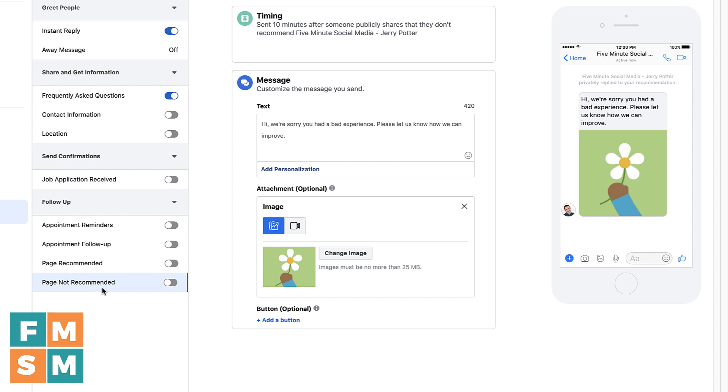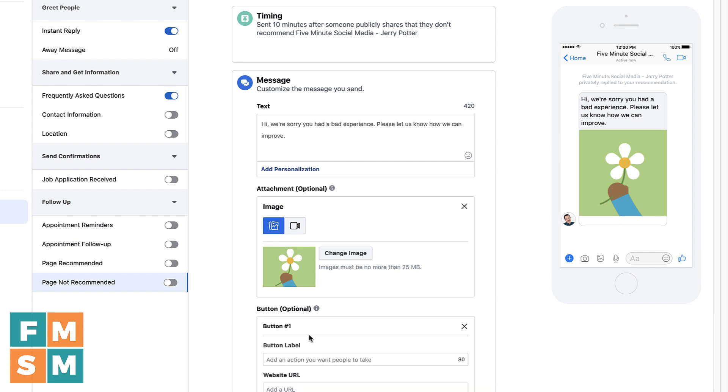And then this last one is page not recommended. So if somebody was asked, hey, do you recommend your company? And they said no, then 10 minutes later, you can send them a message and say, hey, we're sorry you had a bad experience. Please let us know how we can improve. Again, you can have a video or an image, you can add a button, maybe you have a feedback form where you collect feedback. Maybe you have some sort of verbiage that you use, like we guarantee satisfaction and we would love the chance to make this right. Please send us a message with more details about why you chose not to recommend us so we can improve for the future, something like that. And then you have a link to your form where you collect all of that information. So that's a great way to manage your reputation with your pages. Again, I monitor mine and like to reply to them personally. So I don't have any of these automations turned on.